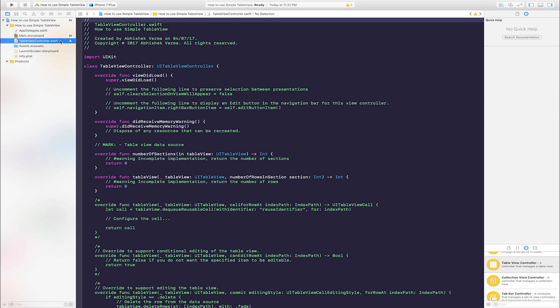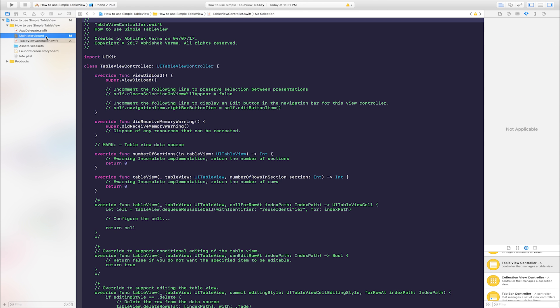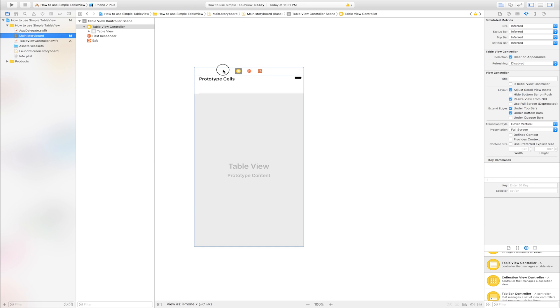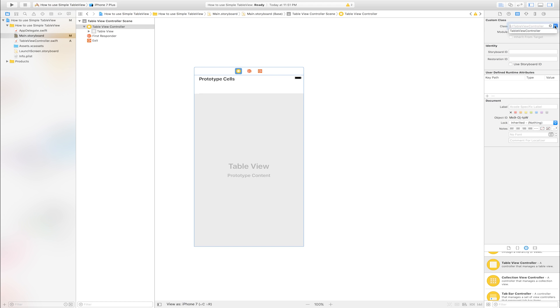Go to main storyboard. Select table view. Go to identity inspector. Click this button and select class name.